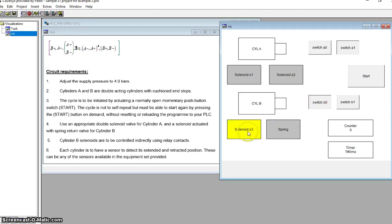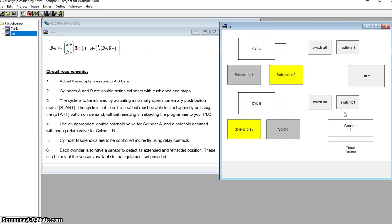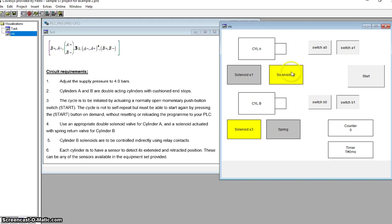I hit the start button. First thing to happen is Solenoid S3 comes on, and that's correct - because the first thing I want to happen is B to extend. If S3 comes on, B is going to extend. As soon as it starts to extend it will roll off switch B0, and when it gets fully out it will roll on to switch B1. So it's fully out. The next step is A needs to go in, so if Solenoid S2 came on, that means Cylinder A is going to start to retract. Switch A1 will go off and switch A0 will come on.